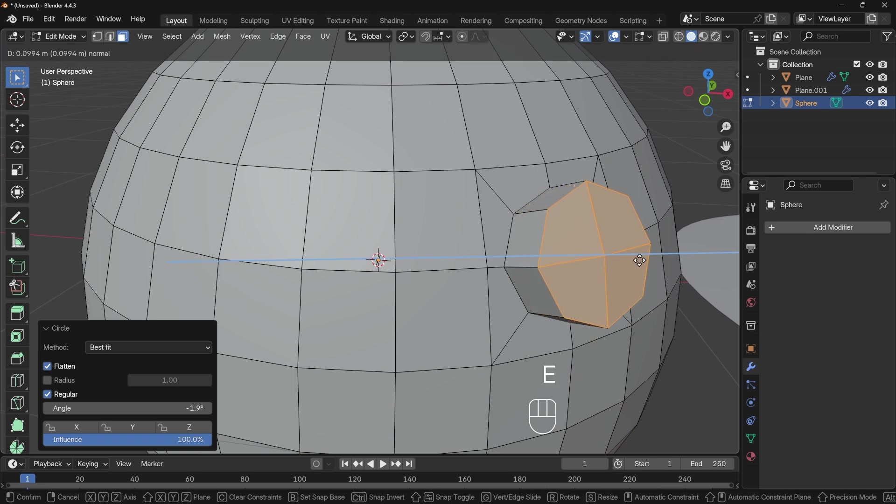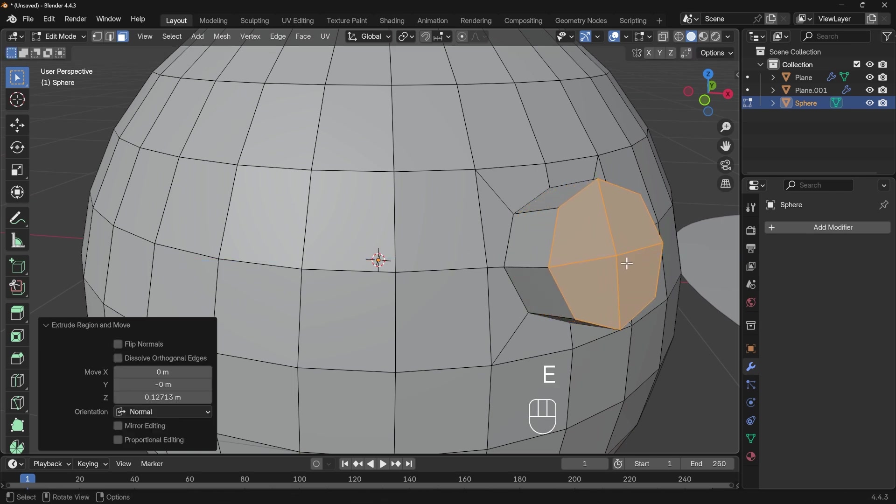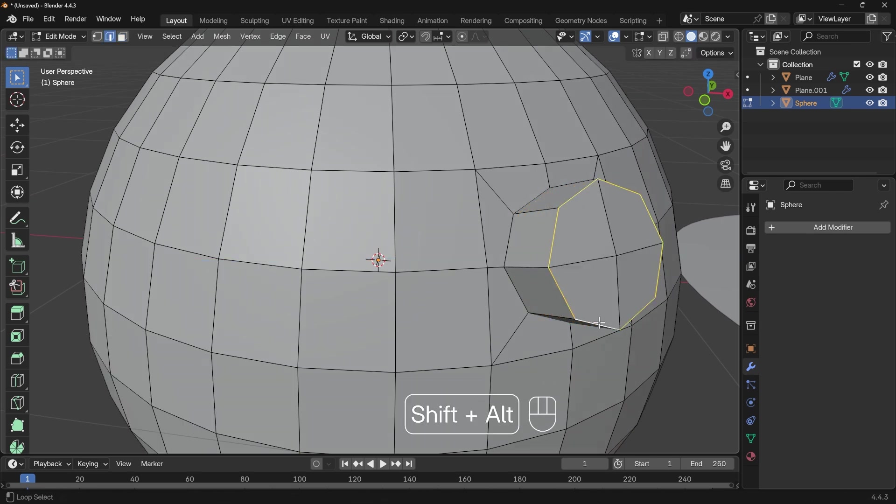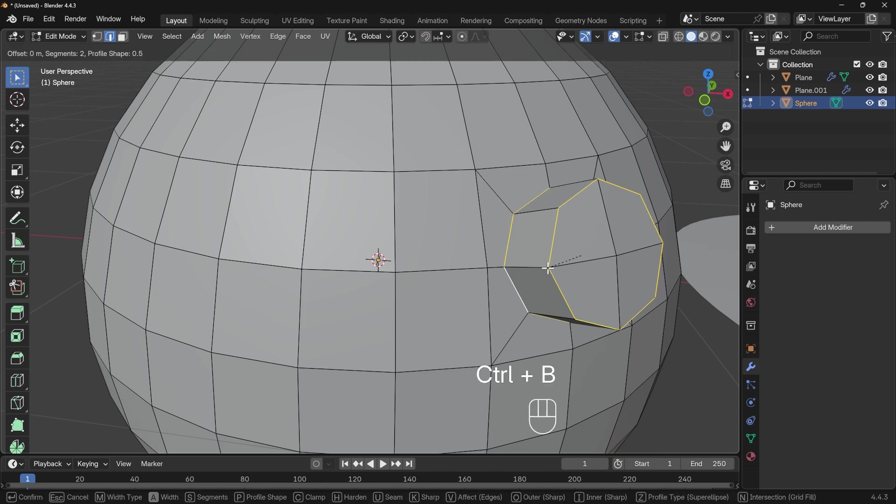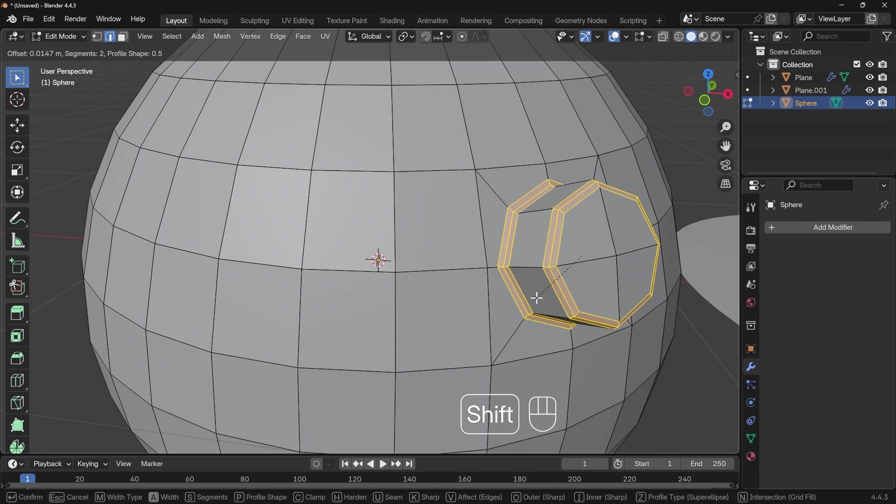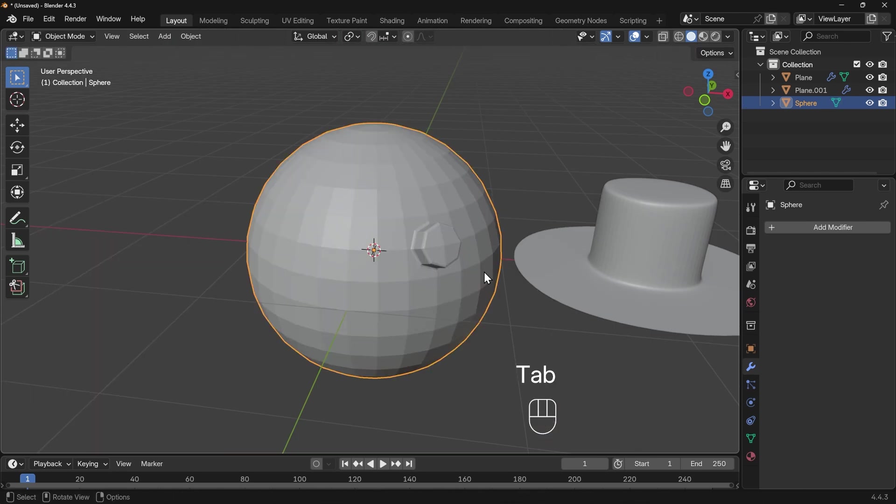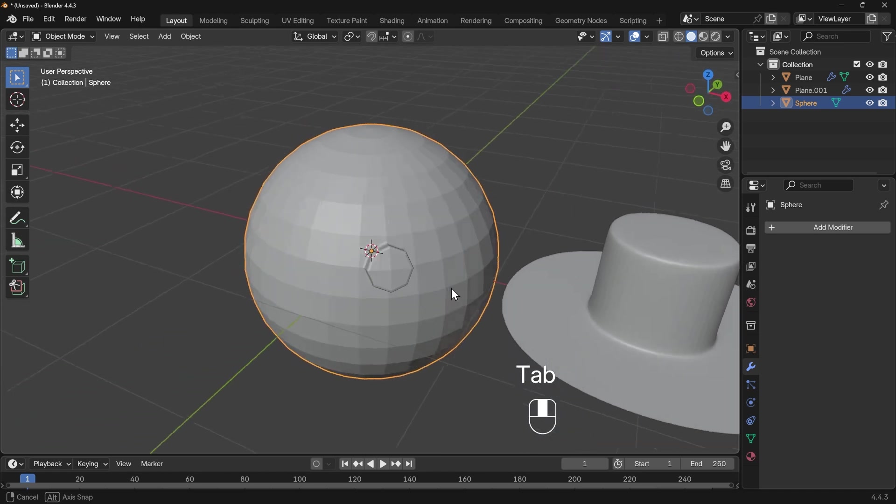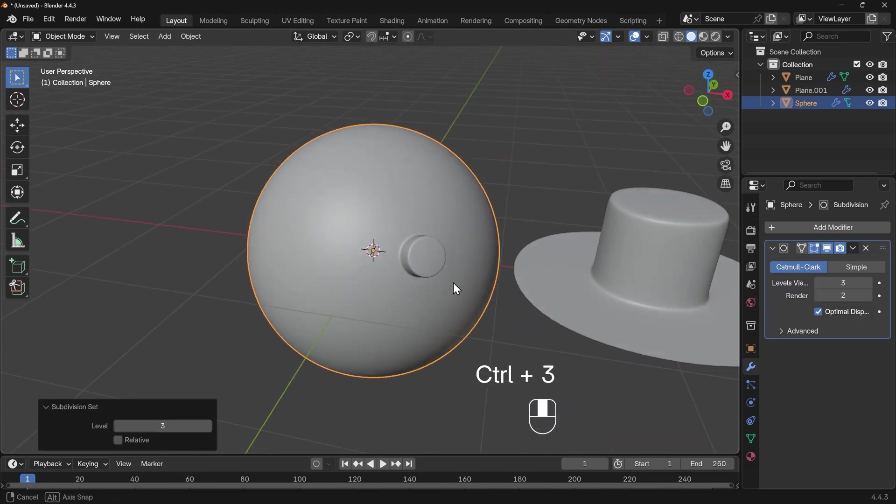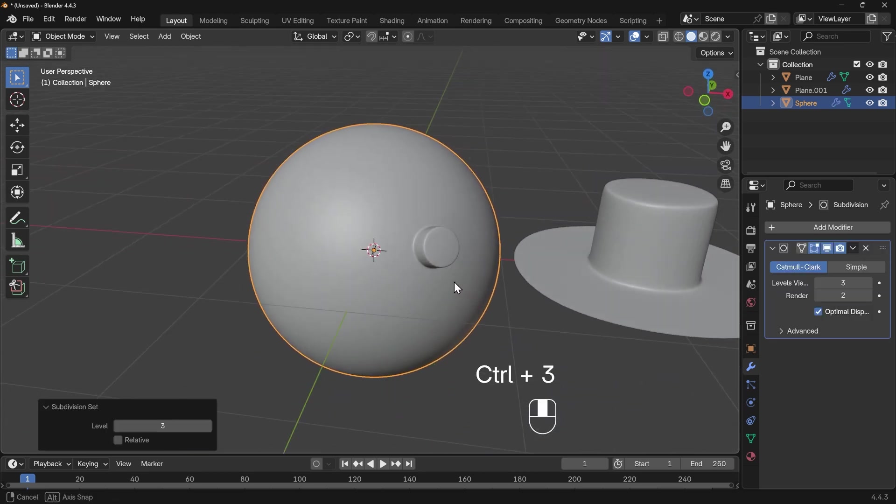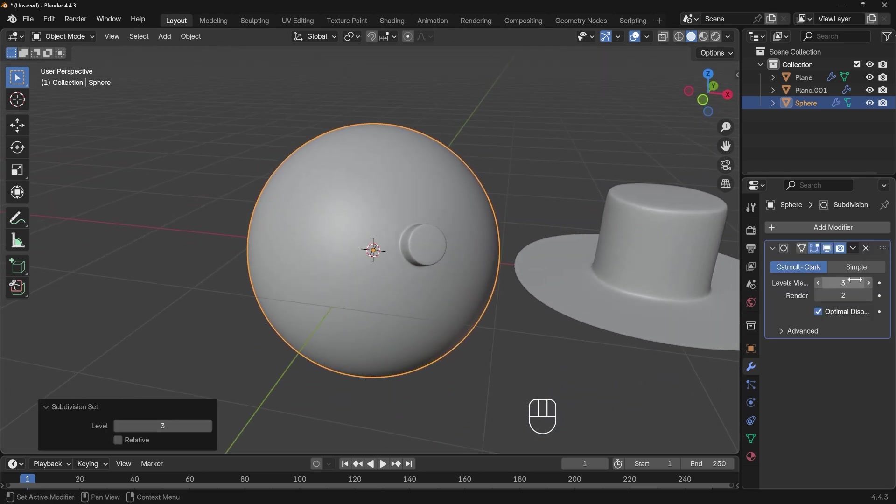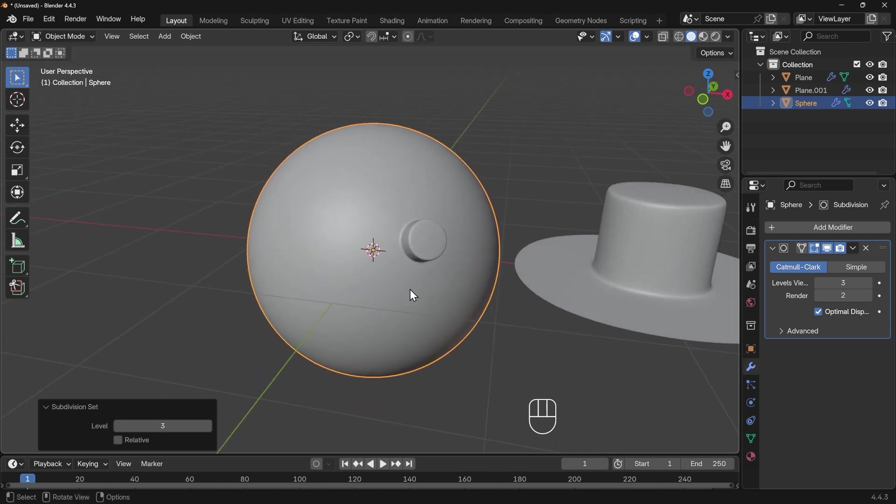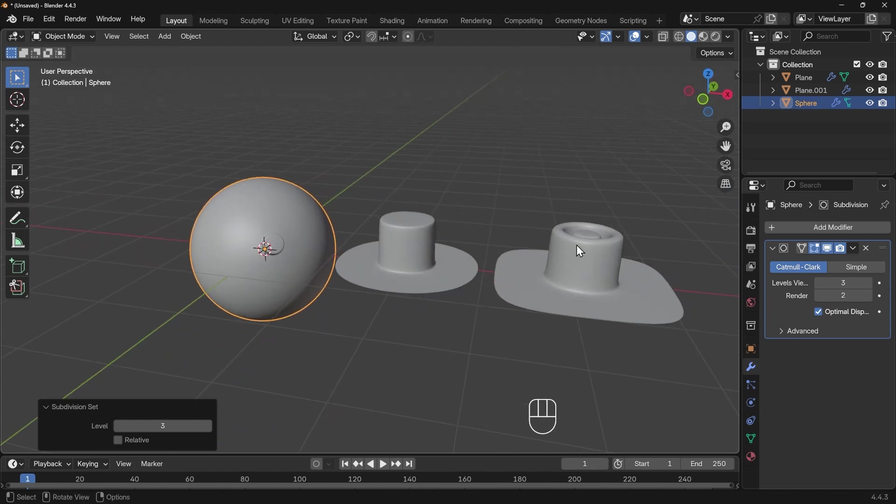I can now E to extrude and bring that out. Once again go to edge mode, select my edges and the bottom edge, Control+B to bevel, hold down Shift for smaller increments. Back into object mode you can see that basic greeble. I'll press Control+3 for subdivision surface modifier with three iterations and we've got our greeble. Again I could add lots of detail.